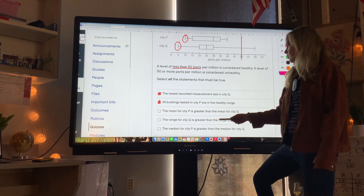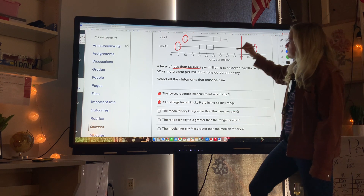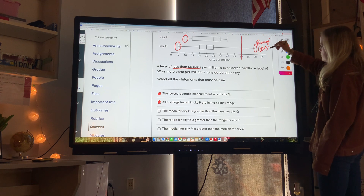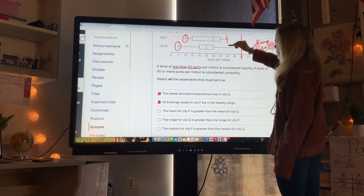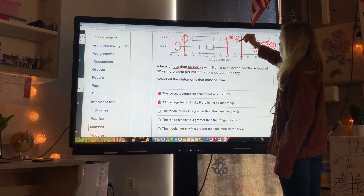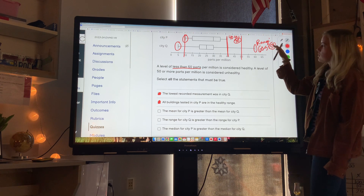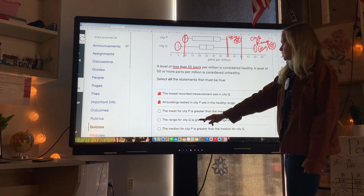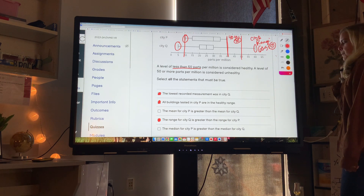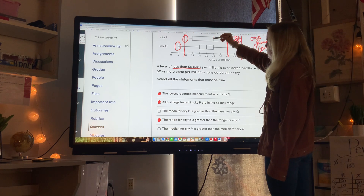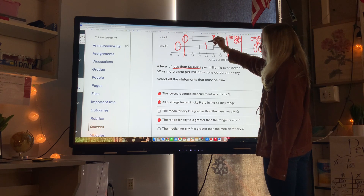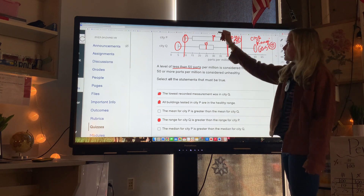The range for city Q is greater than the range of city P. The range of city Q is the biggest minus the smallest: 60 minus 5 equals 55. For city P, the range is approximately 40 minus 10, which is 30. So the range is bigger for city Q — absolutely true. The median for city P is greater than the median for city Q. The median is the line inside the box: city P's median is about 30 and city Q's median is about 25, so city P's median is bigger.